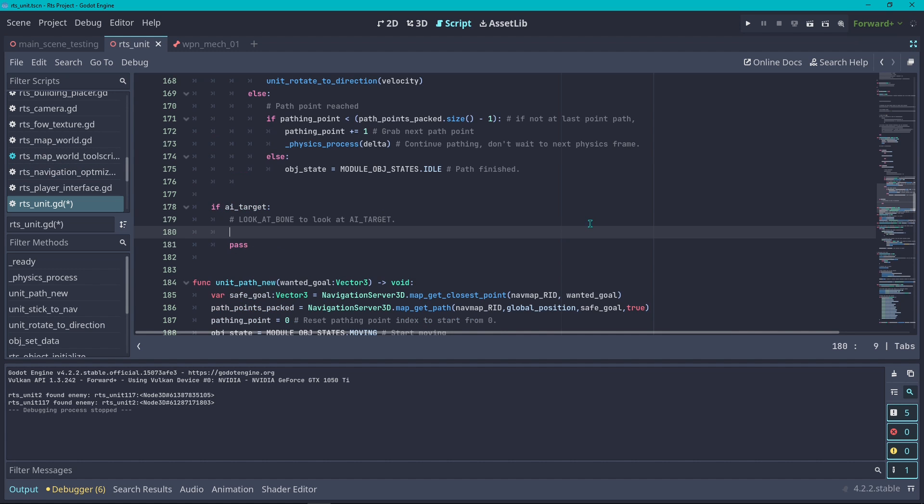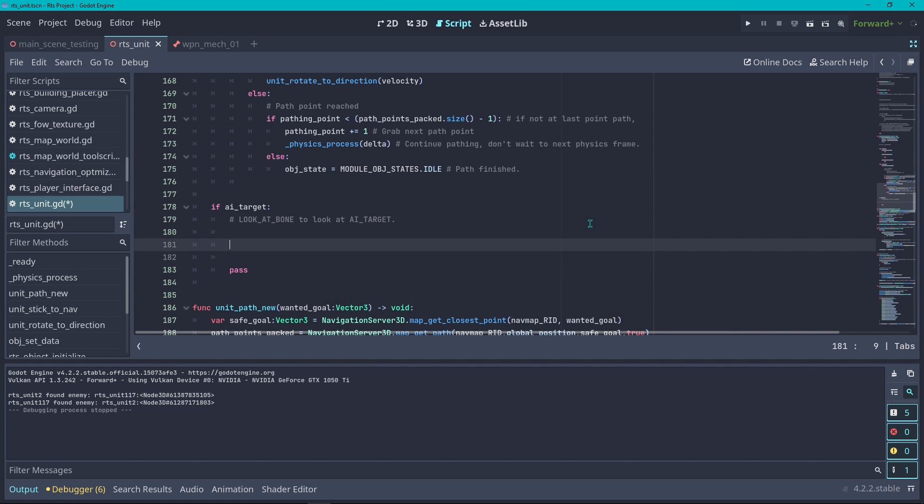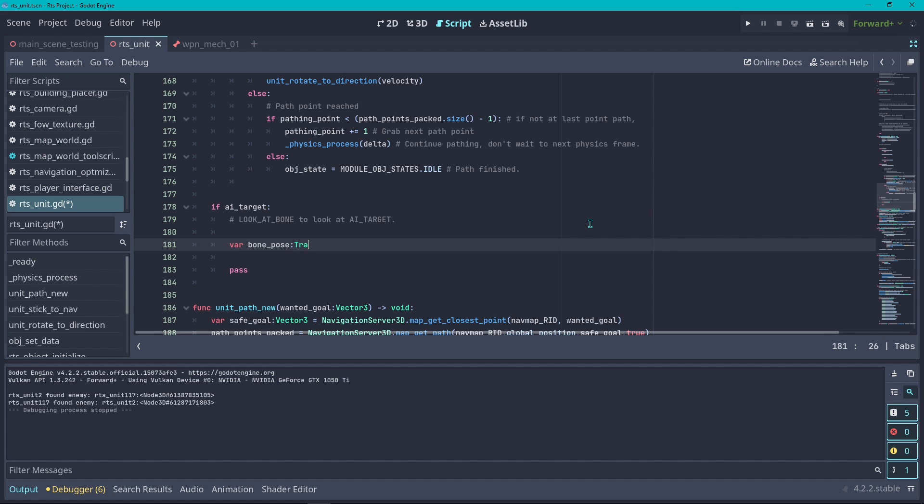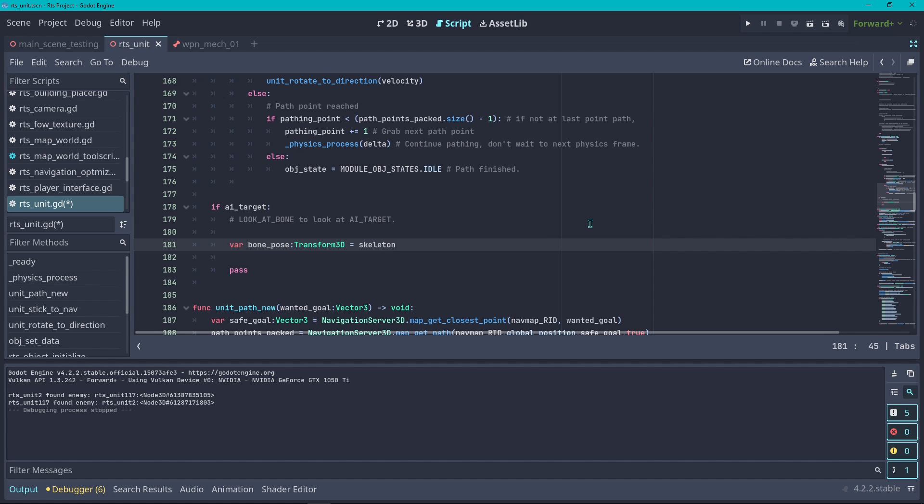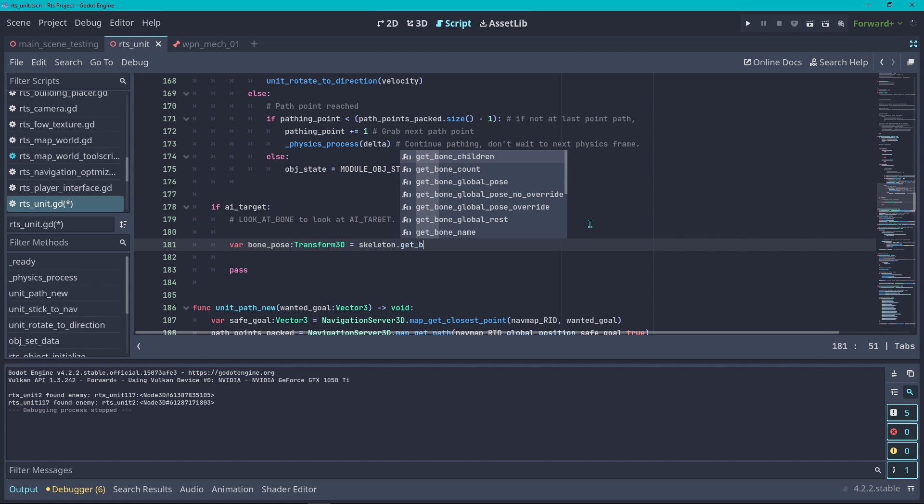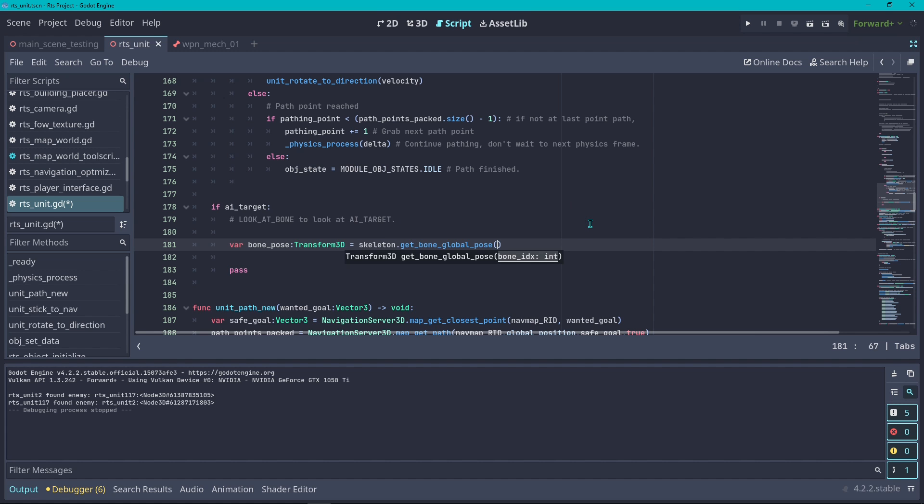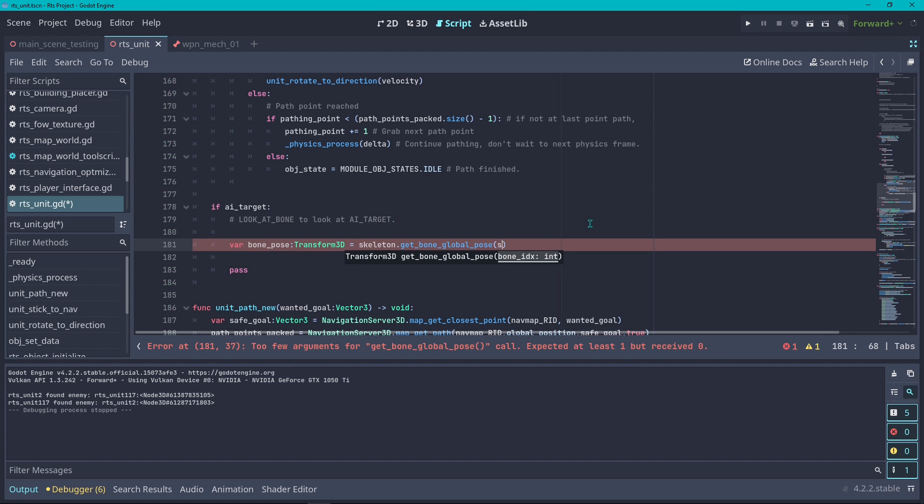Here's how it works: first thing is you have to grab the current bone transform. Let's do another var here which is going to be our current bone pose, which is going to be a Transform3D that we are going to get by doing skeleton.get_bone_global_pose.